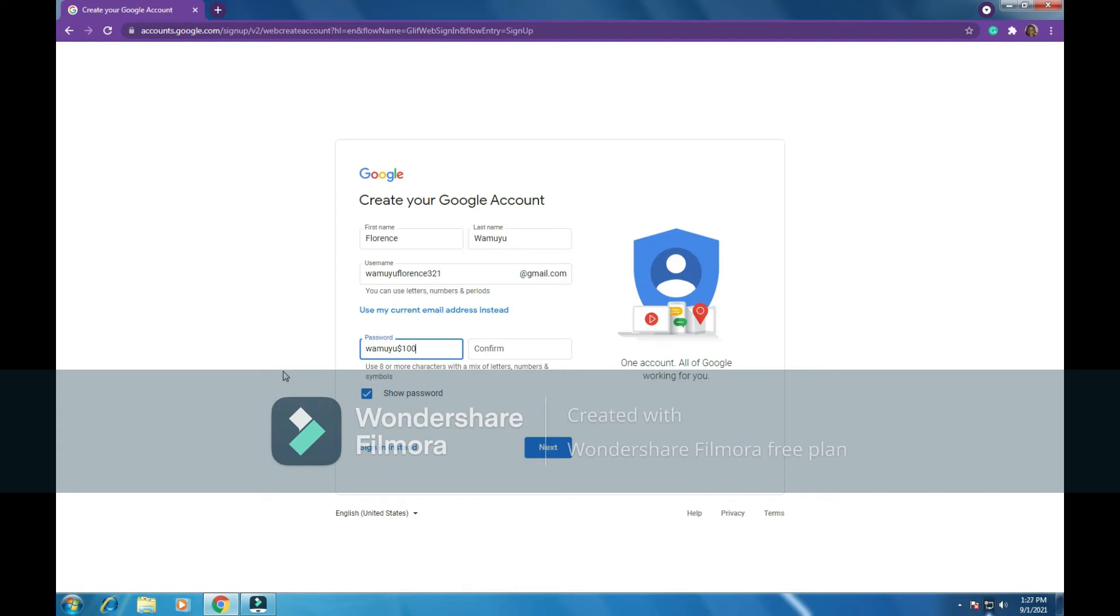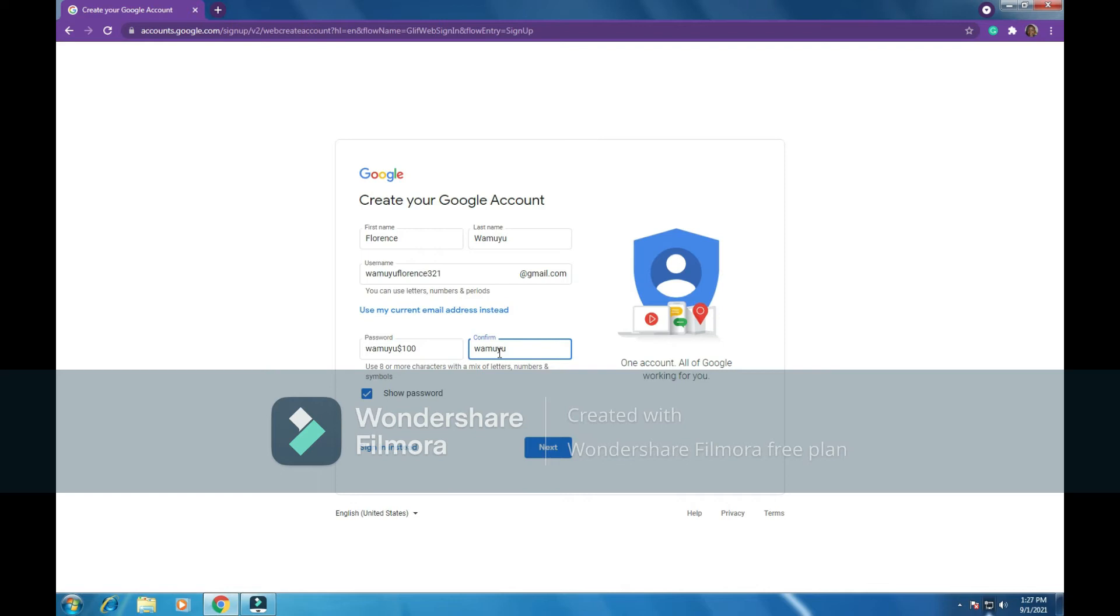So I've created a password with my name, dollar sign, and one hundred. This usually should be a password something that you can remember all the time and something which somebody cannot guess, another person cannot guess it. So I'm showing you for purposes of training. So here next I will confirm, I'll repeat the same password. I'll put my symbol there, then I'll put one hundred there. So my password will be Wamoyo dollar one hundred. If you can't remember a password, please write it down somewhere where somebody else cannot see it. So let's click on next.